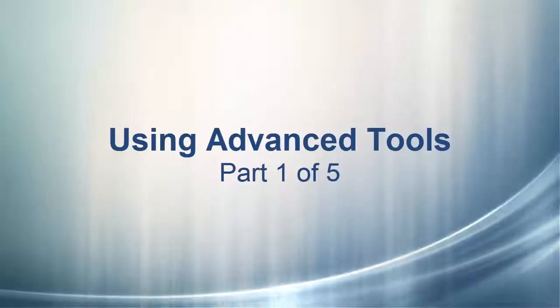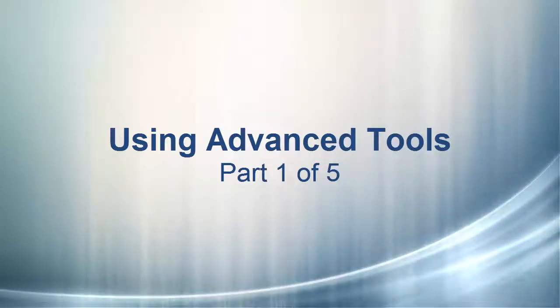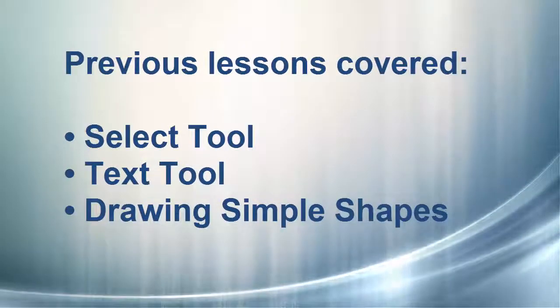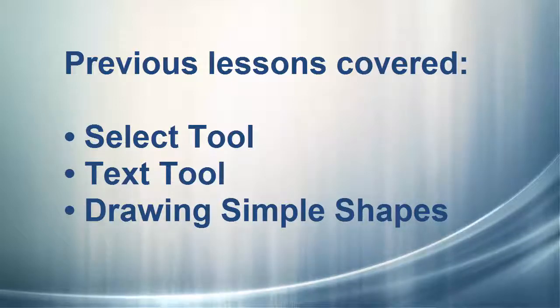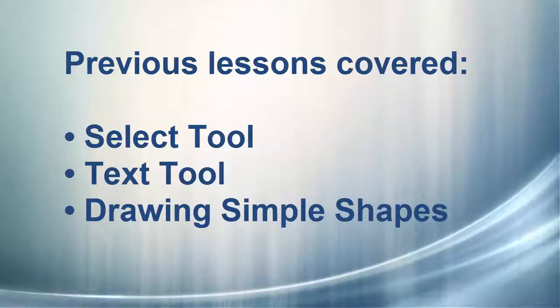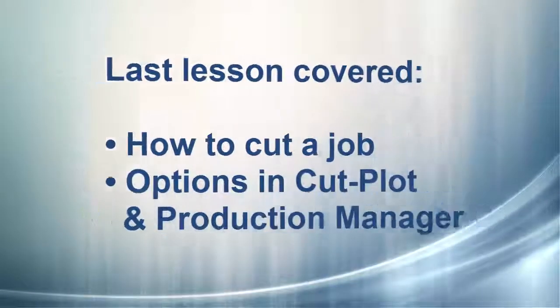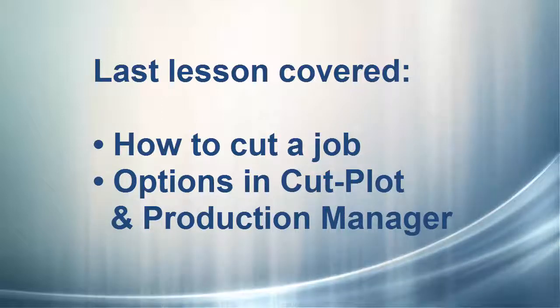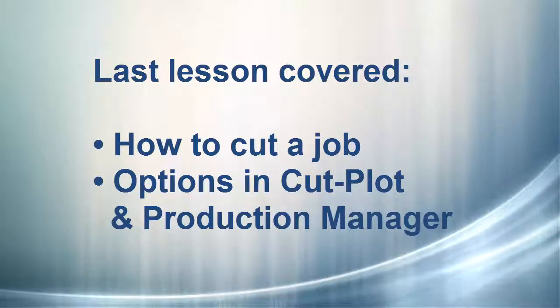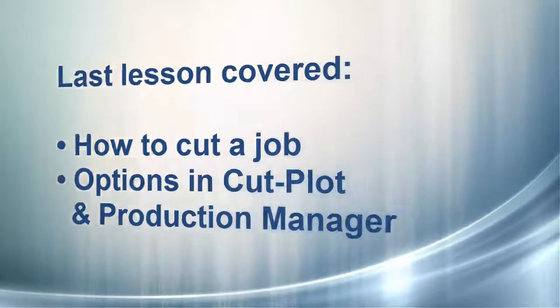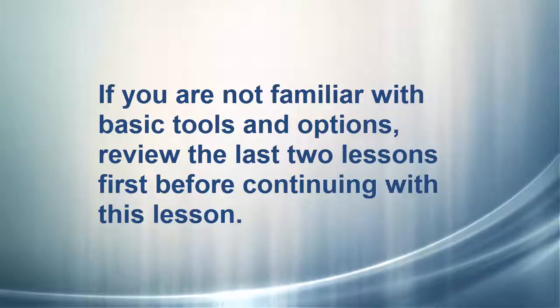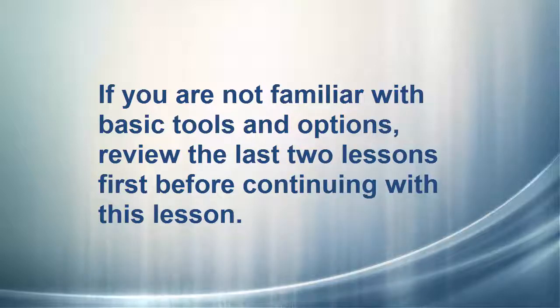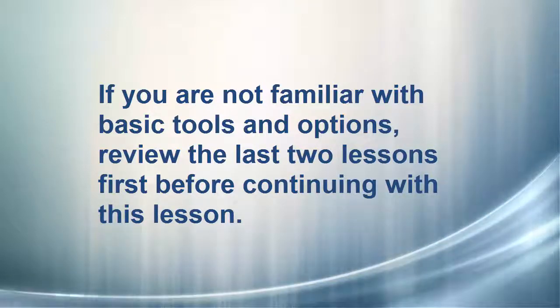This lesson is a tutorial on some of the more advanced tools available in the LXI software. Recall that in the lesson on using basic tools, we covered how to use the select tool, the text tool, and how to draw simple shapes. In the last lesson, we learned how to cut a job and some of the options in the cut plot window and production manager. In this lesson, we will be using these same features, so it is important that if you are not familiar with the basic tools and options, you cover the last two lessons before starting on this one.